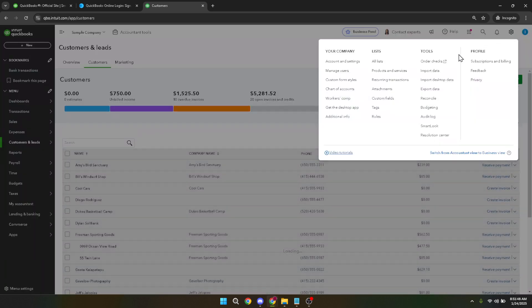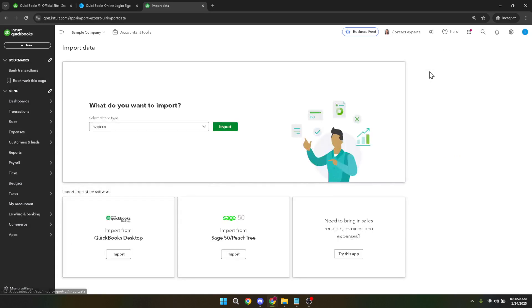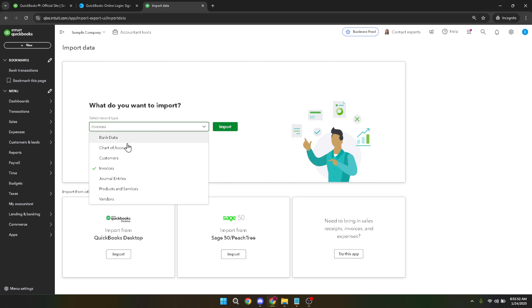Once your file is ready and saved on your computer, use the browse function that appears on your screen. Navigate to the location where your CSV file is stored, select it and click open. This action queues your file for uploading into your QuickBooks account.